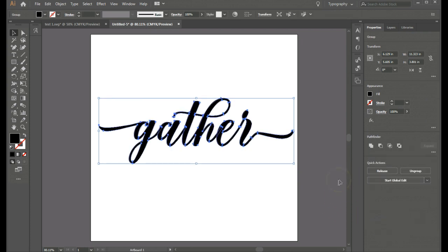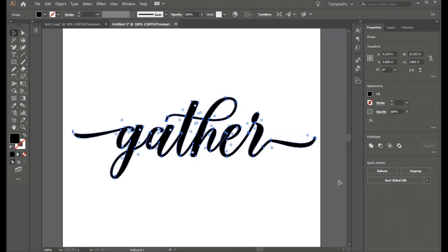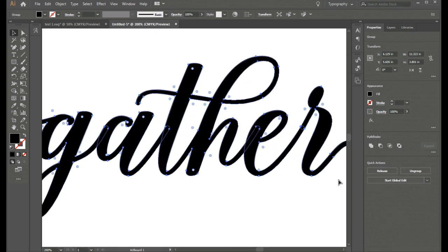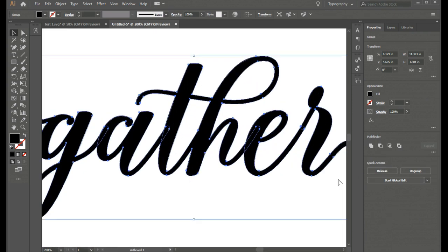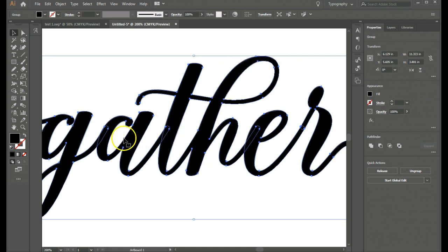And now if you zoom in here. We can see that you have some letters with a blue outline. And all the editing nodes that go along with it.